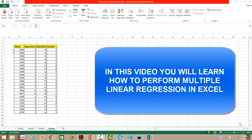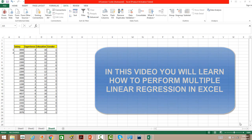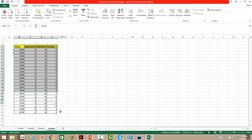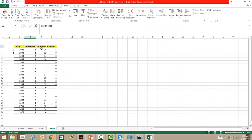In this video I am going to show you how to perform multiple linear regression in Excel. To demonstrate this, I will use a dataset for 20 employees containing data for salary, experience, education, and gender. The idea is to build a regression model which will predict somebody's salary given their experience, education, and gender.